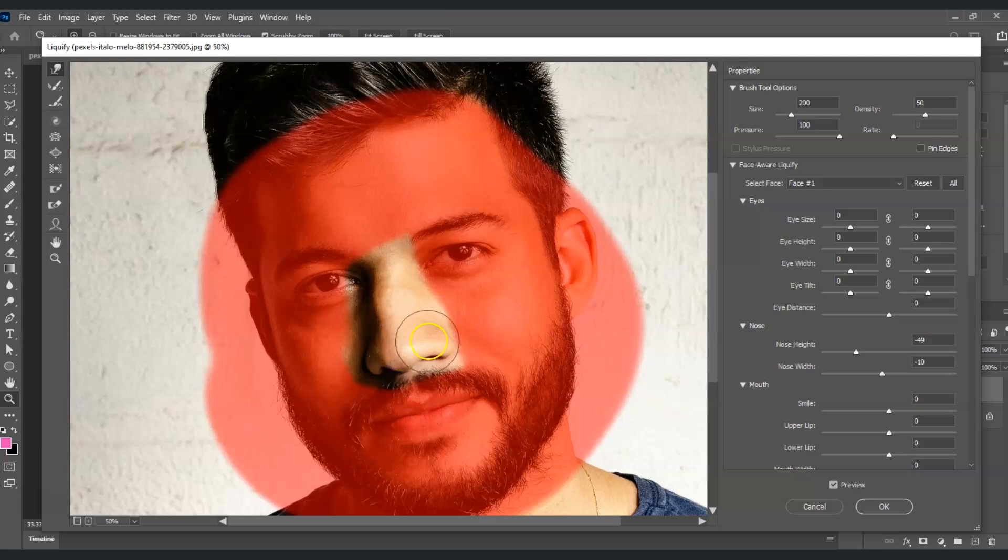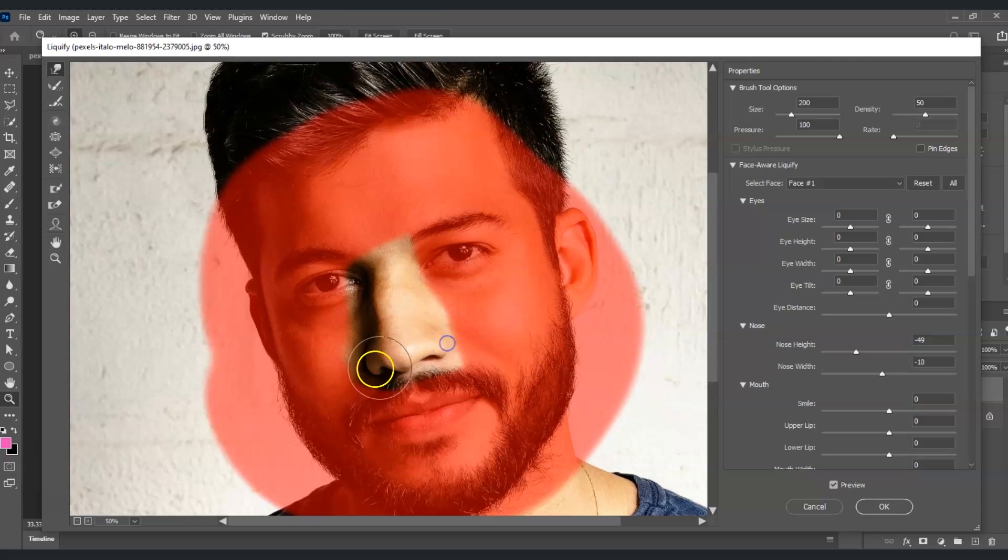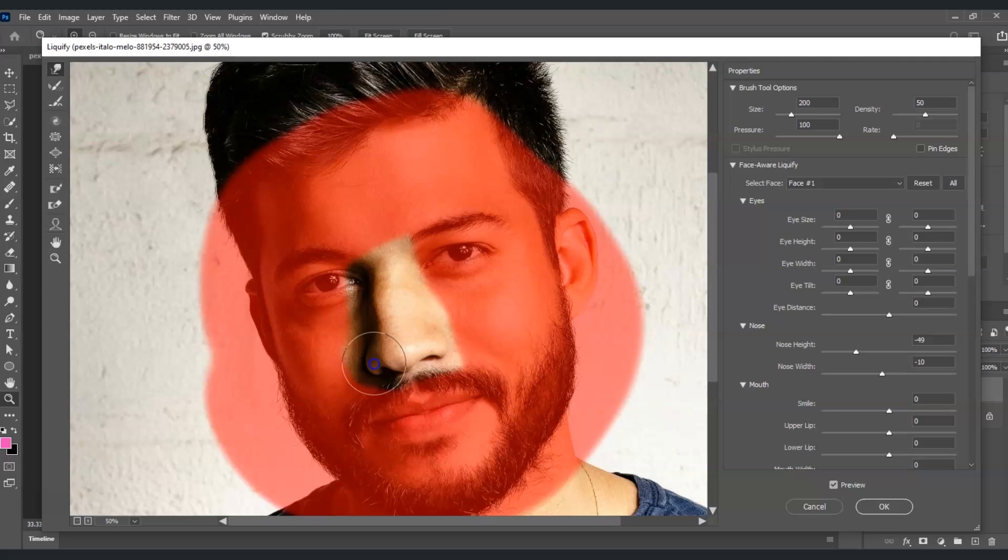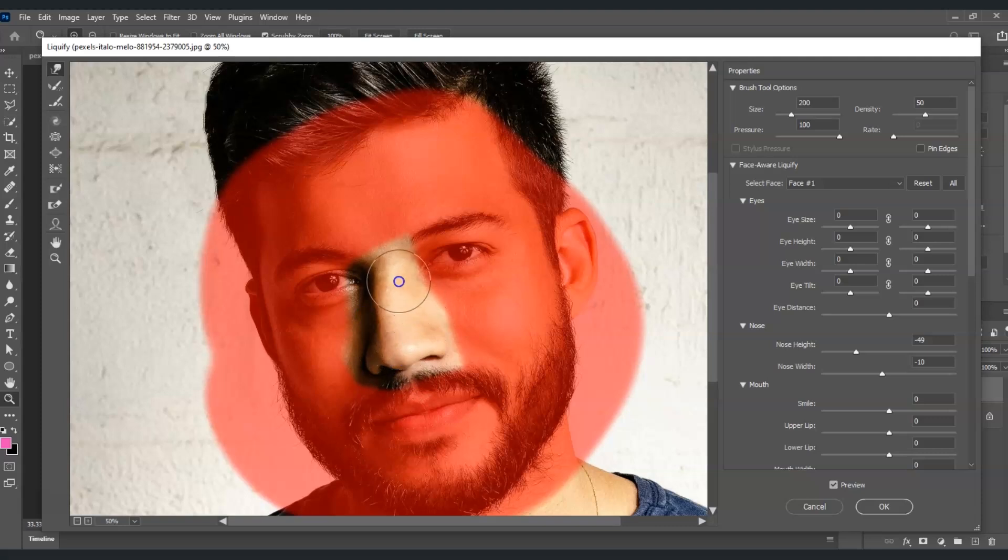And there you go. Also this, I'm just going to adjust a few areas here, just to make the adjustments balanced.